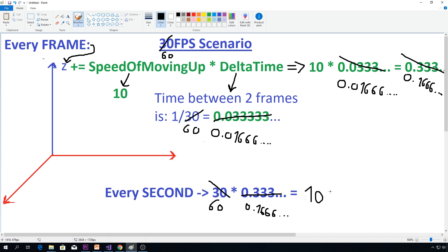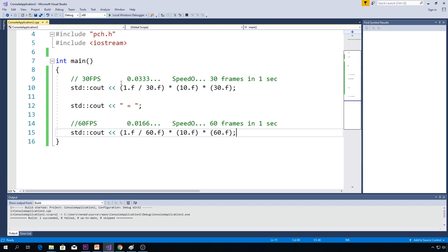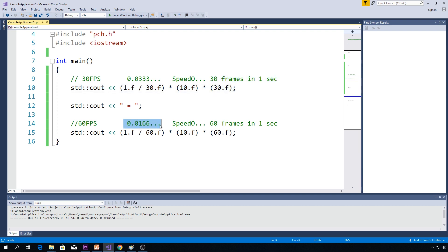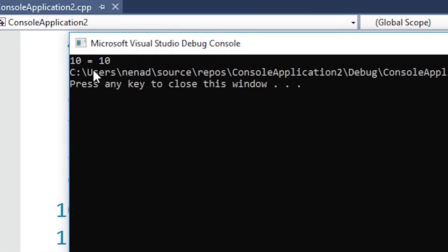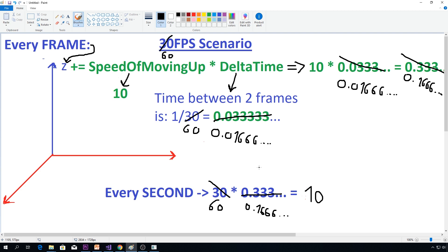You can check it with a calculator if you want — but let's actually check this in code. Here it is. This is the 30 frames per second scenario, and this is the 60 frames per second scenario. I created a new C++ project just to show you this; this program is not related to Unreal. With cout you print things to the console. This shows by how much z increases in one second with speed-of-moving-up and 30 frames, and with 60 frames. Let's run this — and as you can see, 10 equals 10. So these two are equal: no matter if you have a supercomputer or toast, gameplay will be exactly the same.